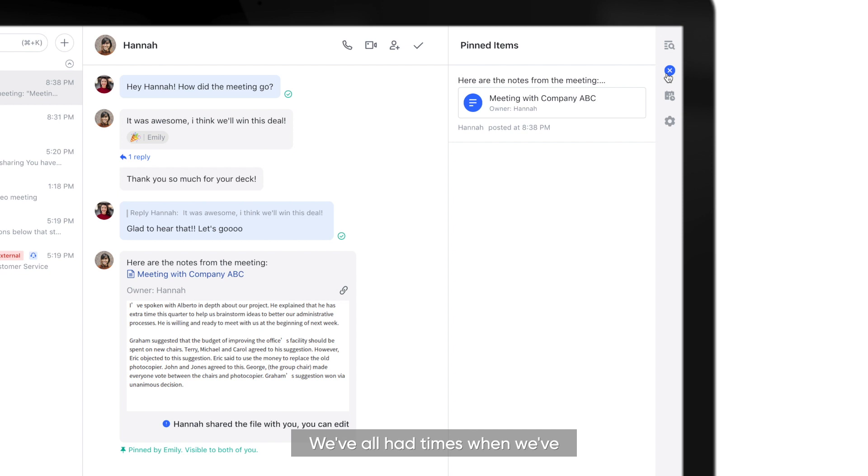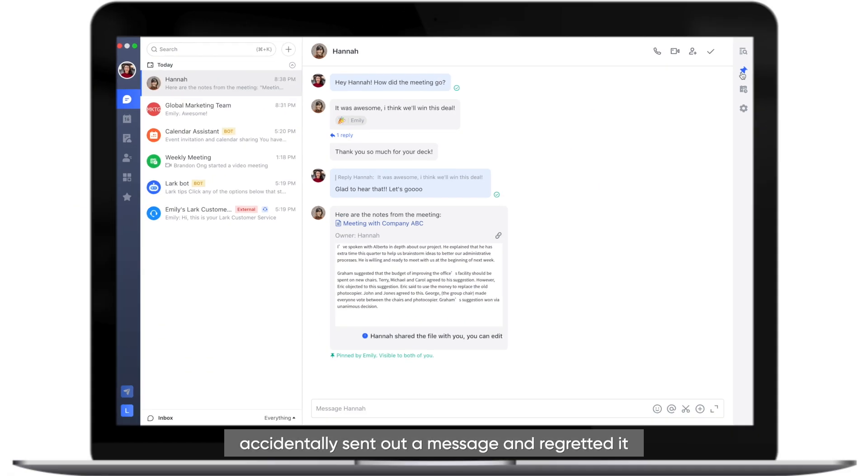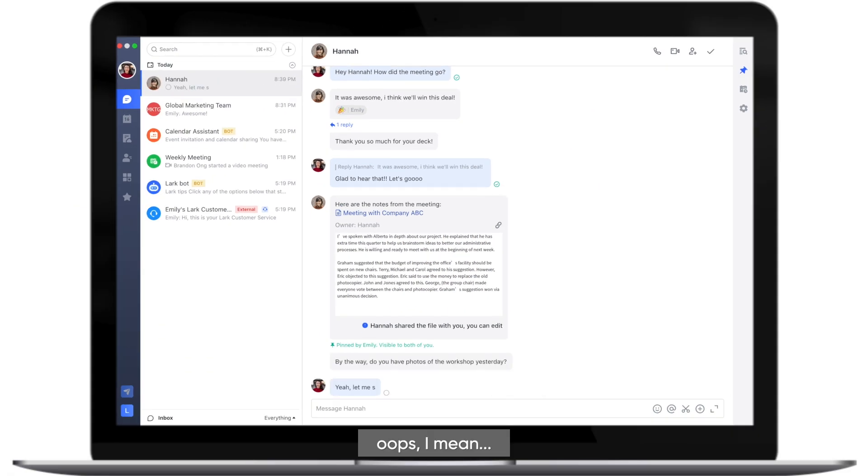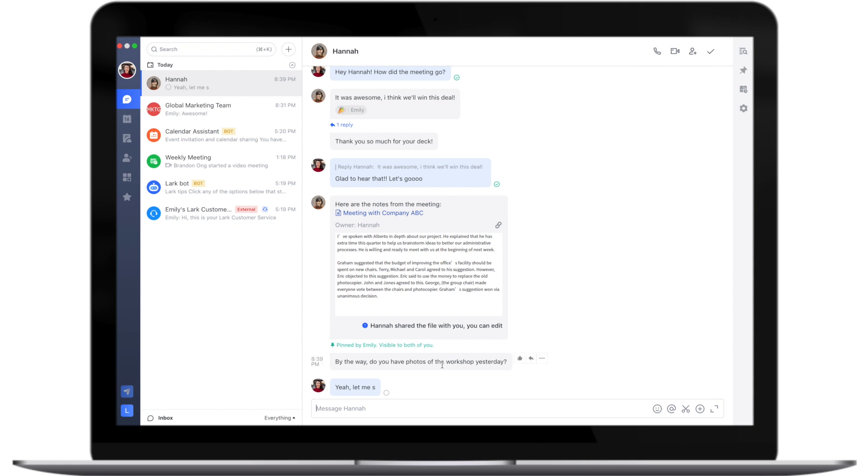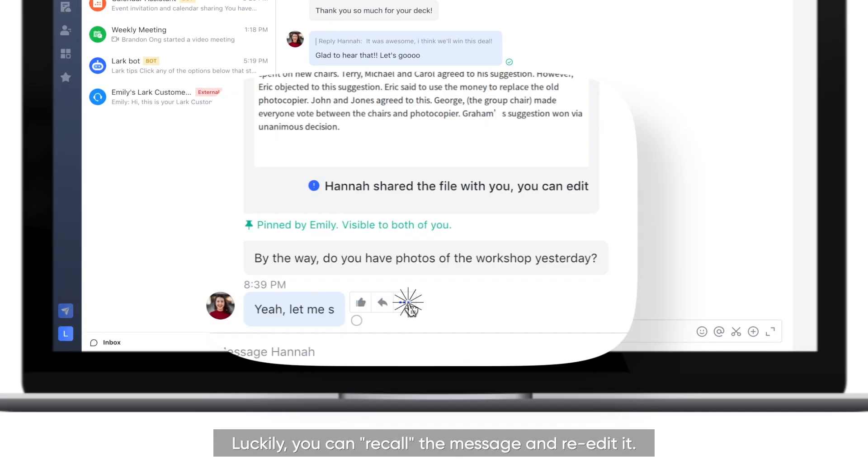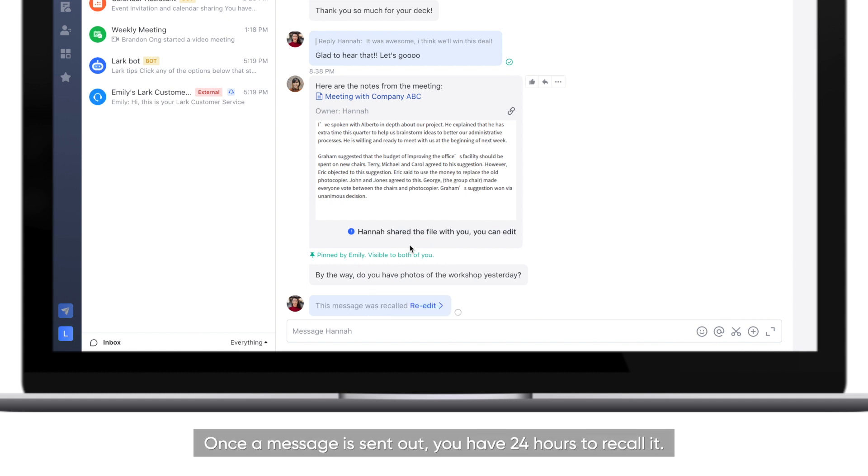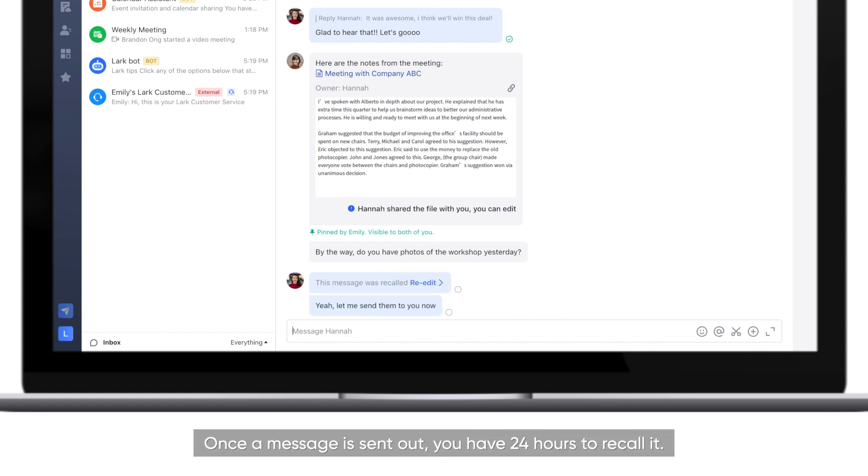We've all had times when we've accidentally sent out a message and regretted it. Oops! I mean, without finishing it. Luckily, you can recall the message and re-edit it. Once a message is sent out, you have 24 hours to recall it.